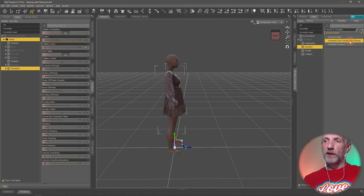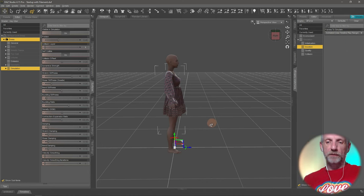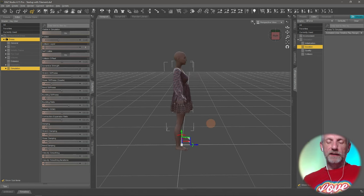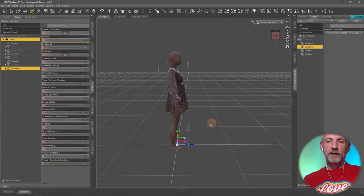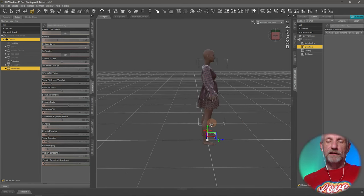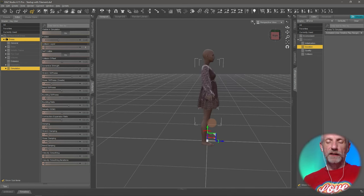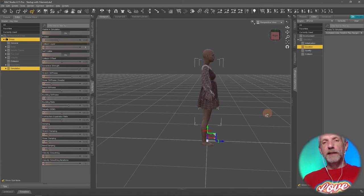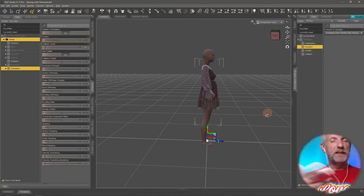I'm going to switch this duration to the timeline play range because for dForce to understand that I'm going to sit my figure down, I need to really tell it how sitting down would happen in real life.